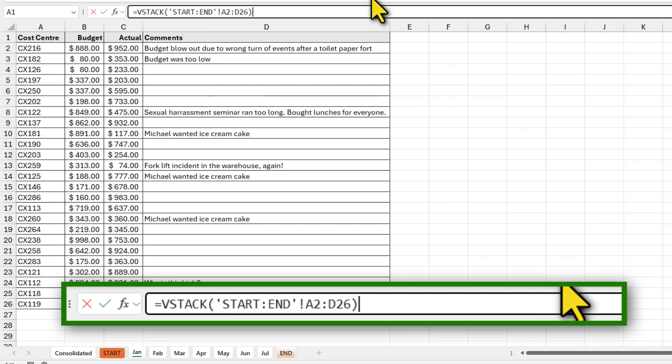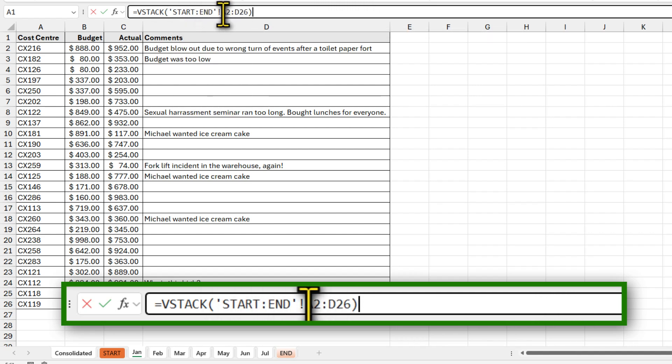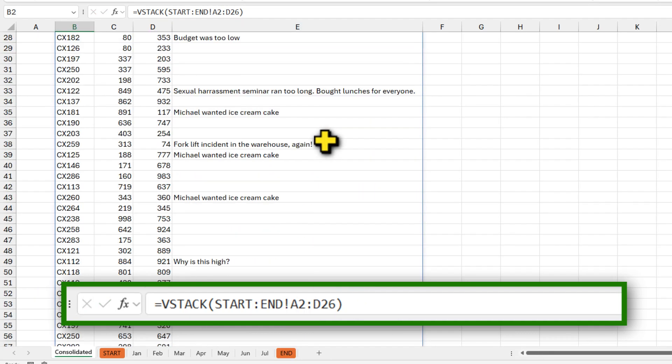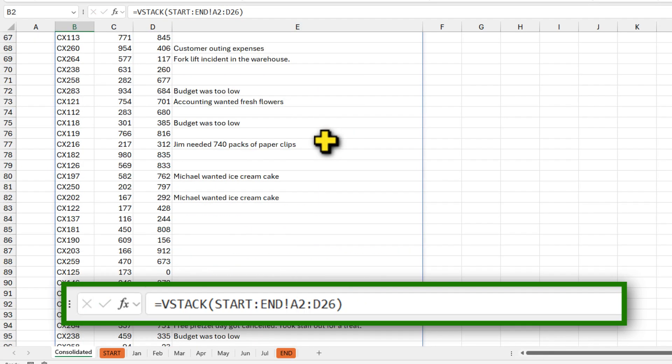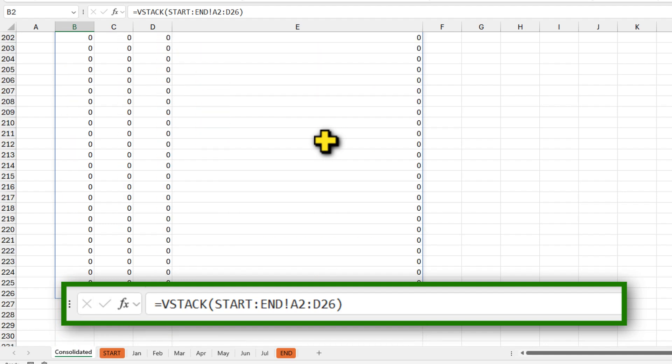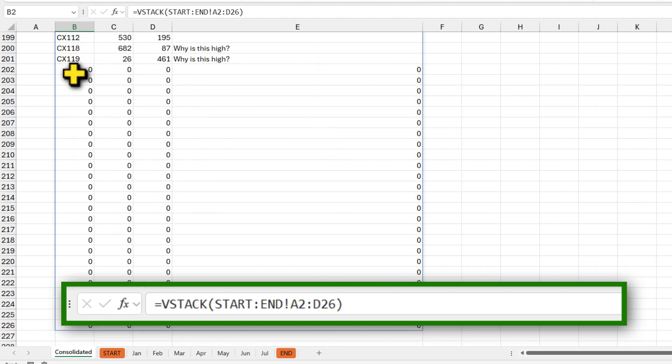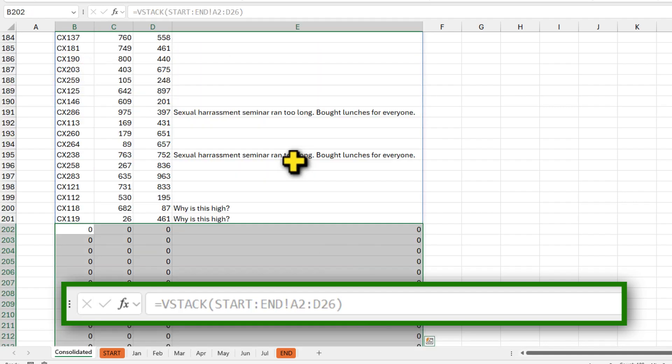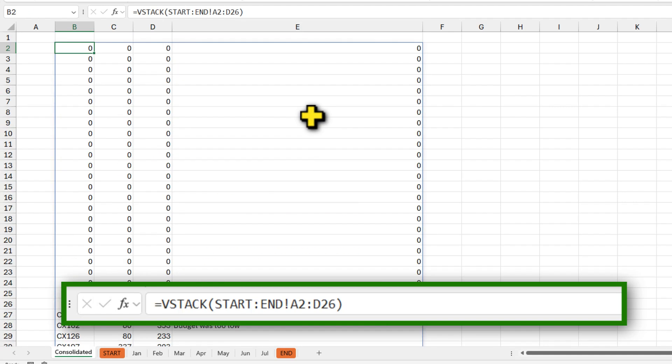So we are saying go from start to end and get everything from A2 to D26. When you hit enter, you're gonna get this report again with all the data. Now what about these zeros? We can easily remove the zeros using a function like filter.